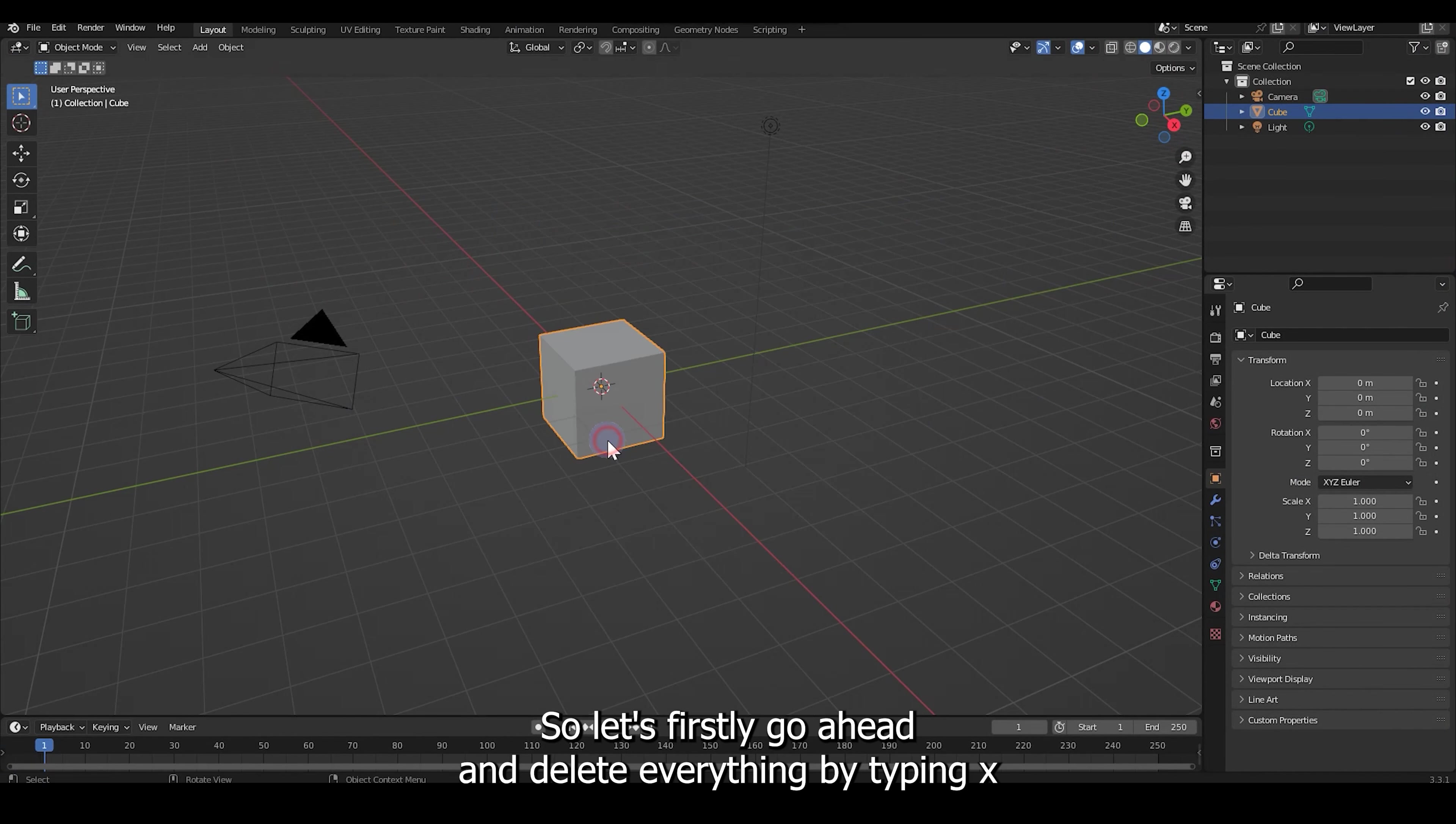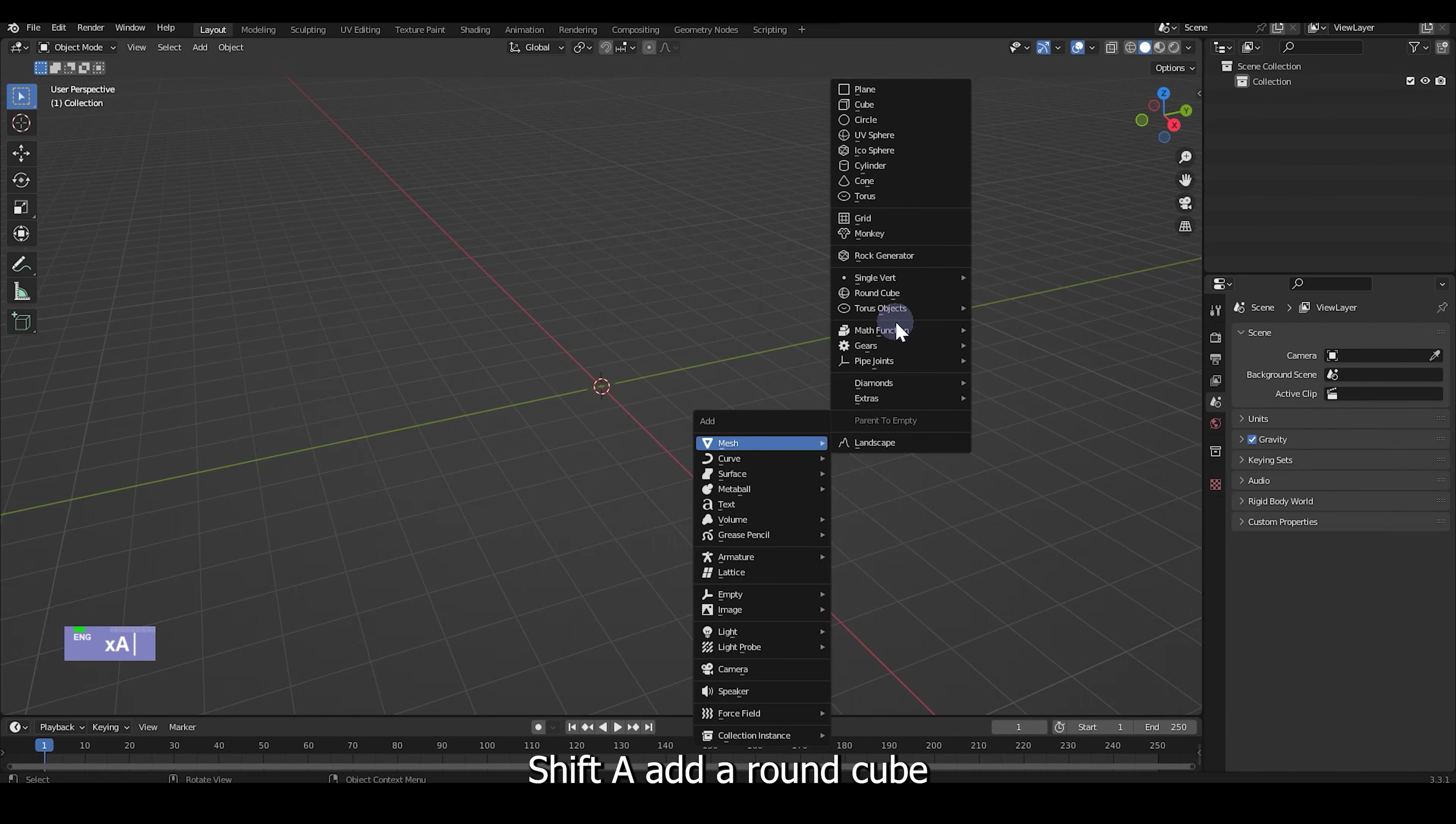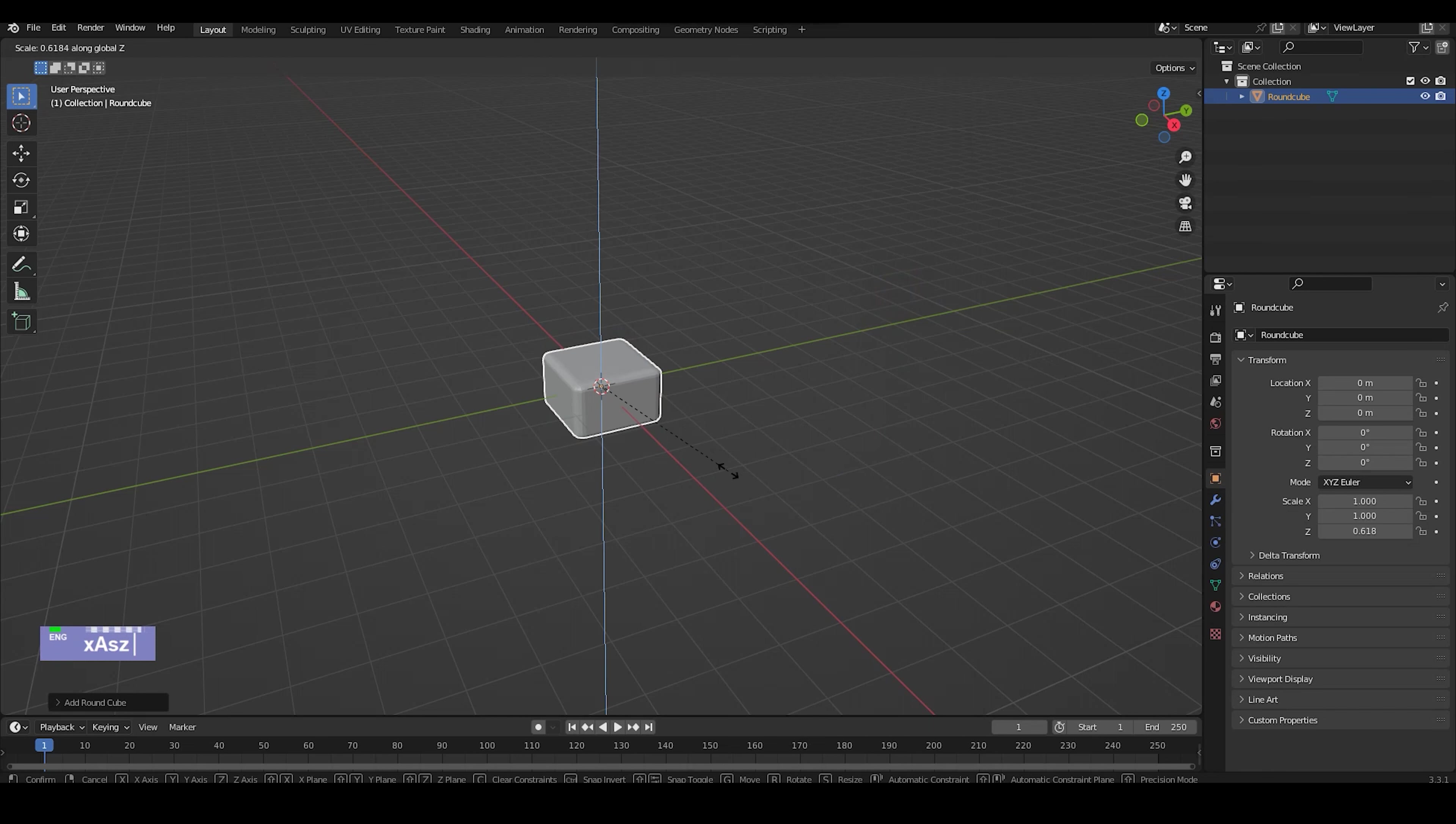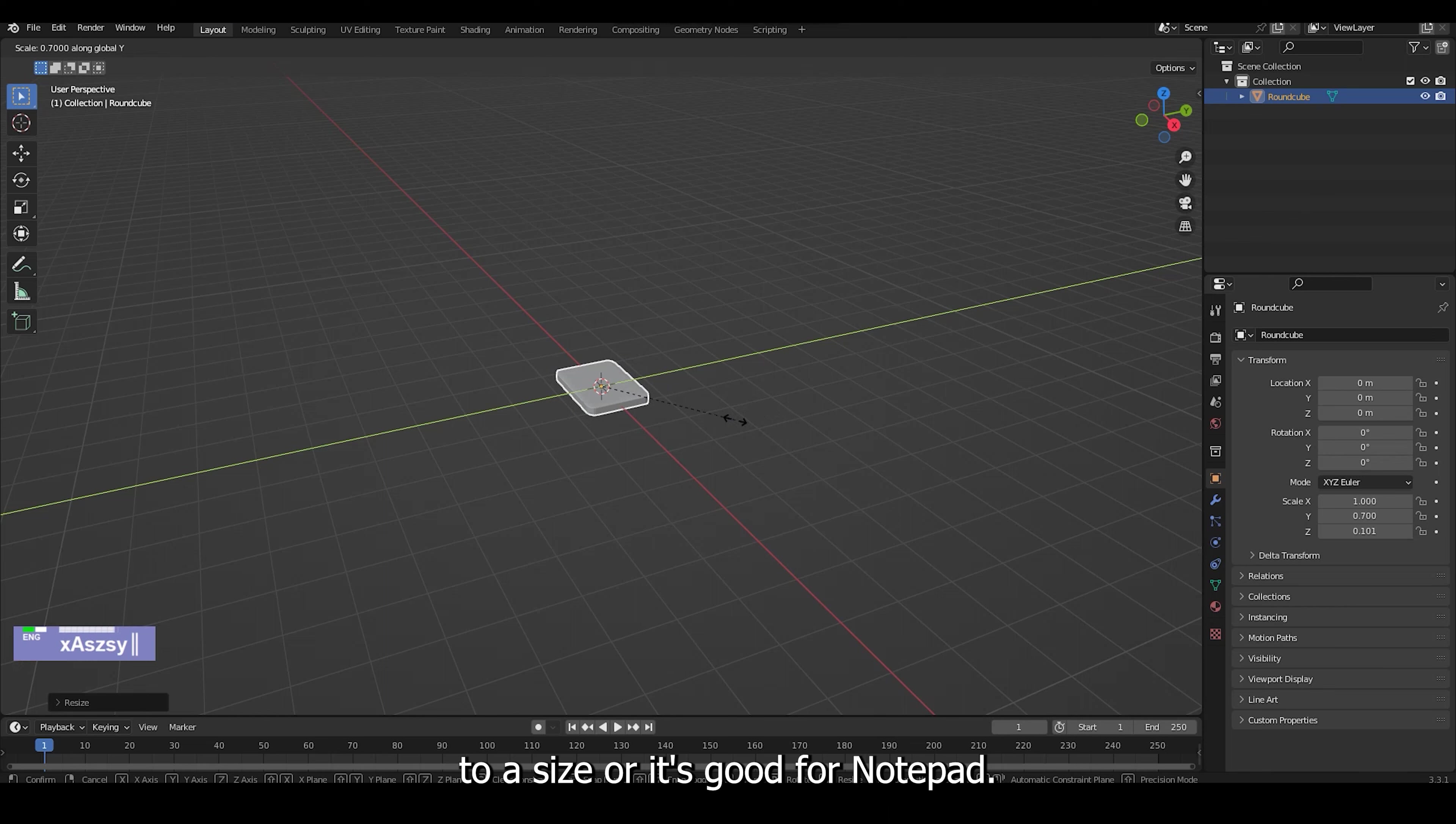So let's firstly go ahead and delete everything by tapping X, Shift A to add a round cube. And then let's scale it to a size where it's good for a notepad.